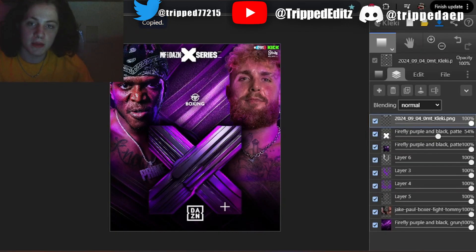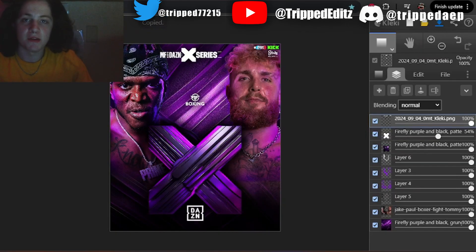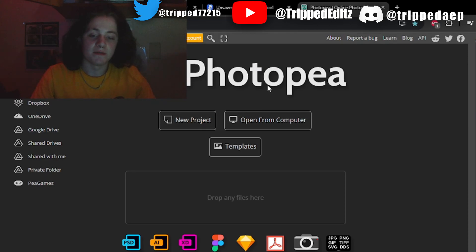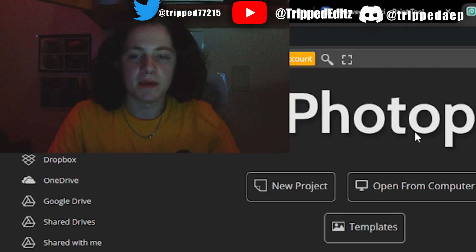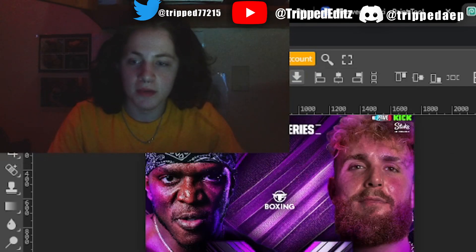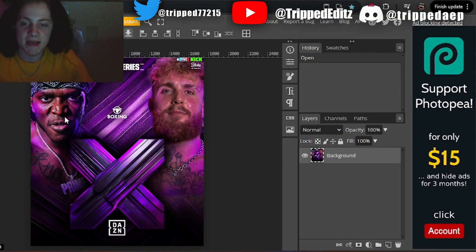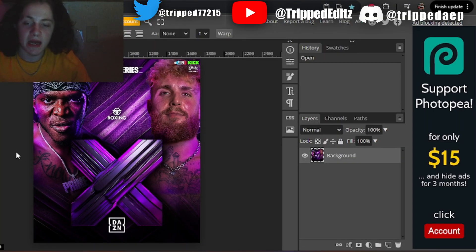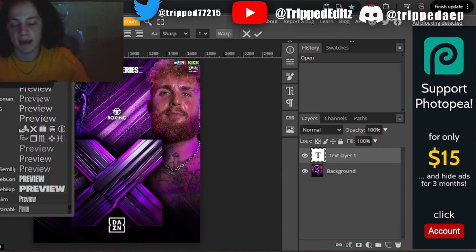Now we're going to copy this with the clipboard — just press Control C. You can also do this on Photoshop, it's probably easier there honestly, but I've made a weird habit of doing this in Photopea and then going to Photoshop. Paste your image in Photopea, then go to text — I will provide the fonts in the description. You're going to want to add the fighters' names, so we've got KSI right here.